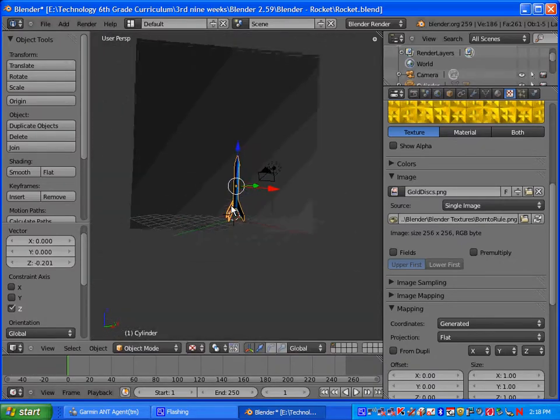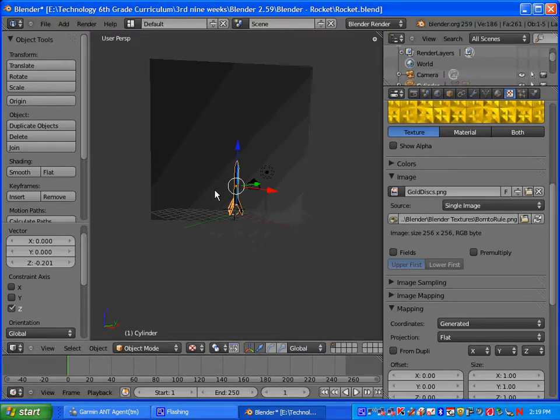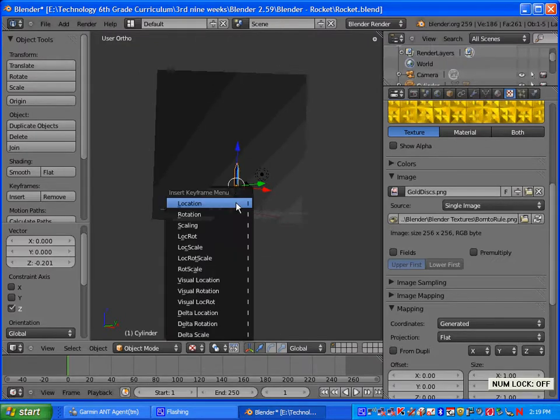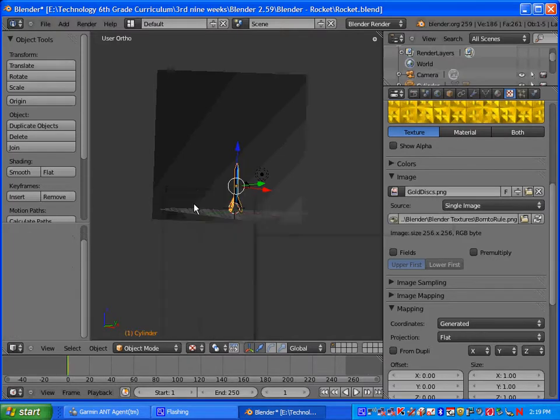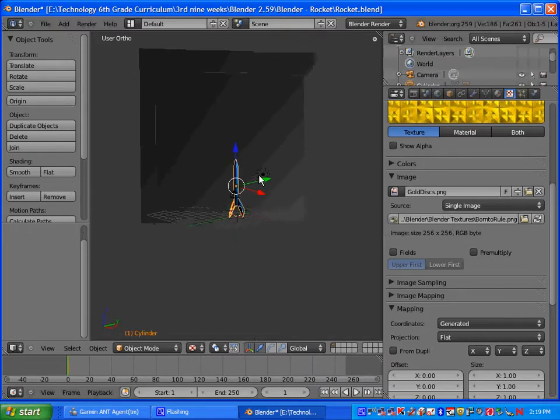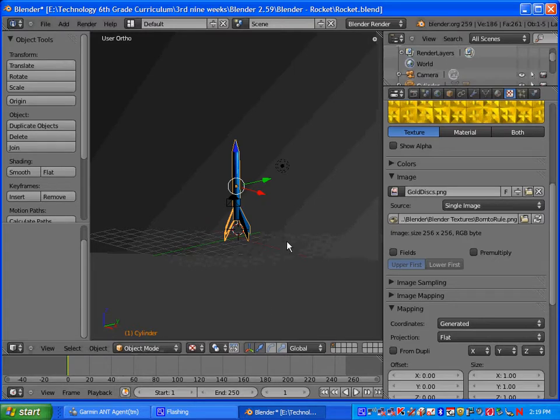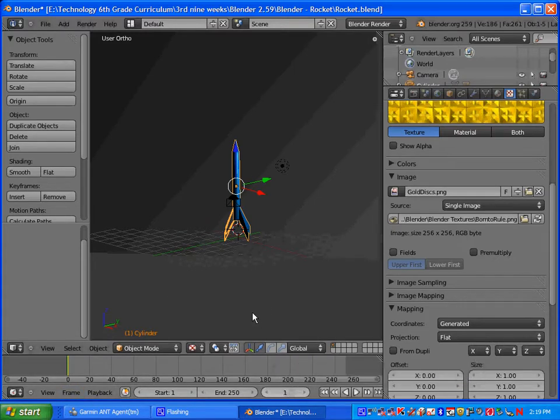Alright, so we're going to animate the rocket going straight up. In order to do that, we're going to insert a key frame at frame 1. So if you're not on frame 1, go there. And you'll press I, and then you want to select location. And that will insert a location key frame. You can tell you have a key frame because it'll be yellow here. And if you mess up, you can always go to that key frame and press ALT and I to delete a key frame.